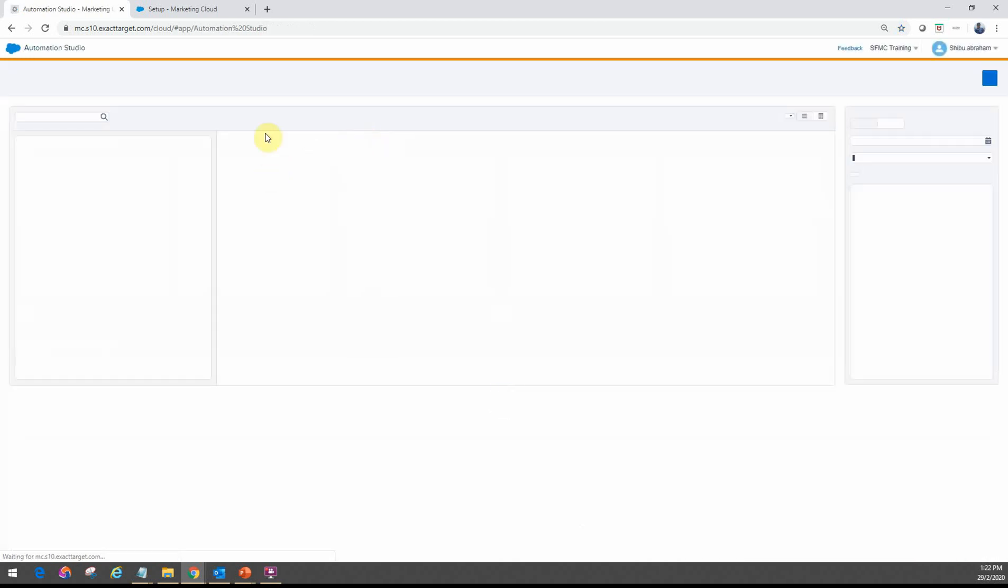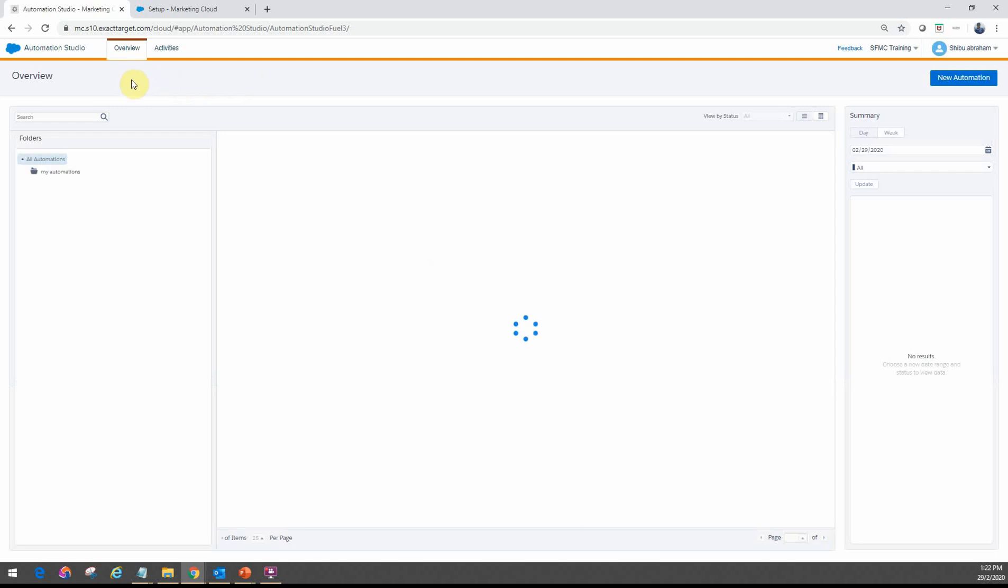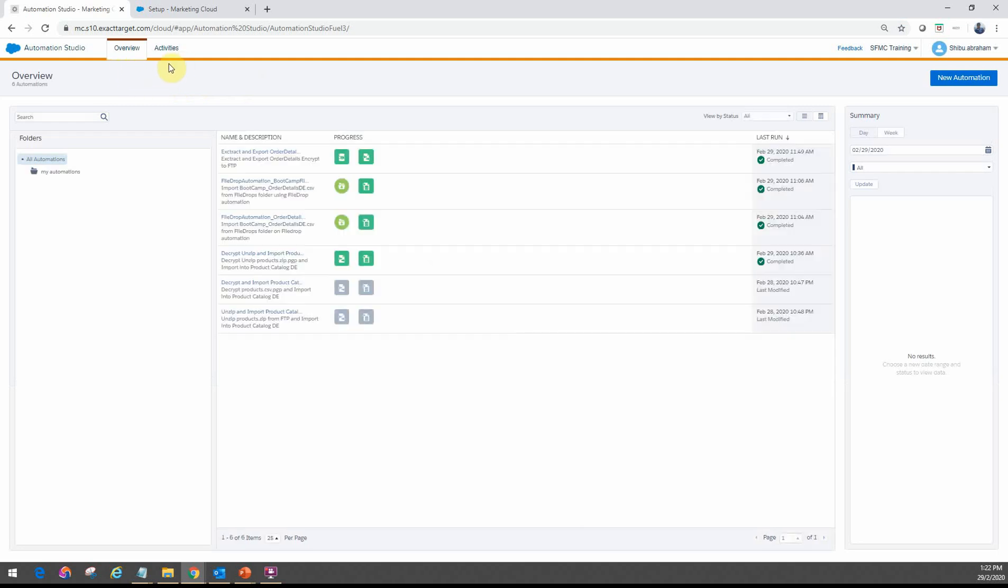So going into Automation Studio, it primarily just has two tabs. One is the overview and the other one is the activities.